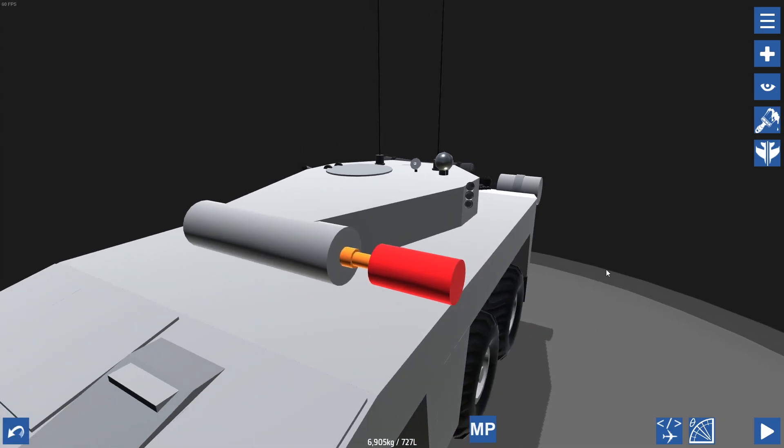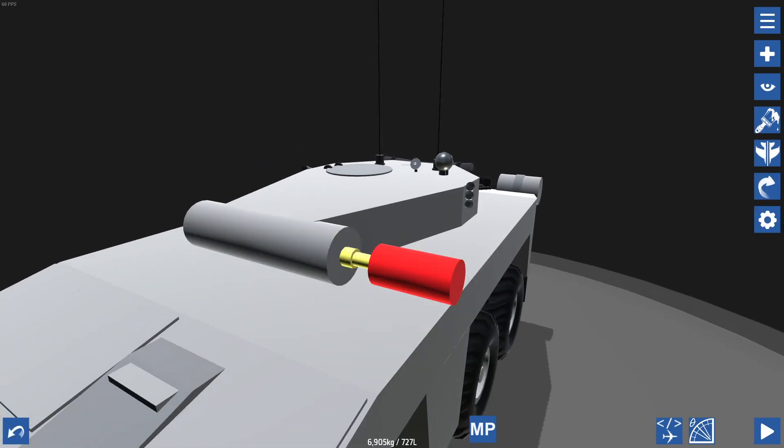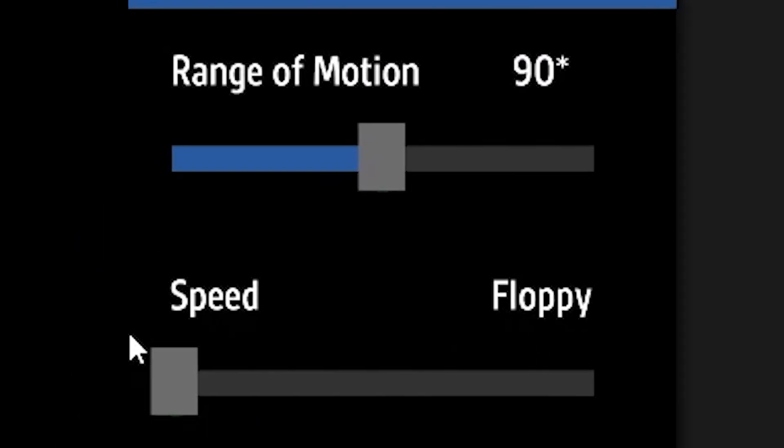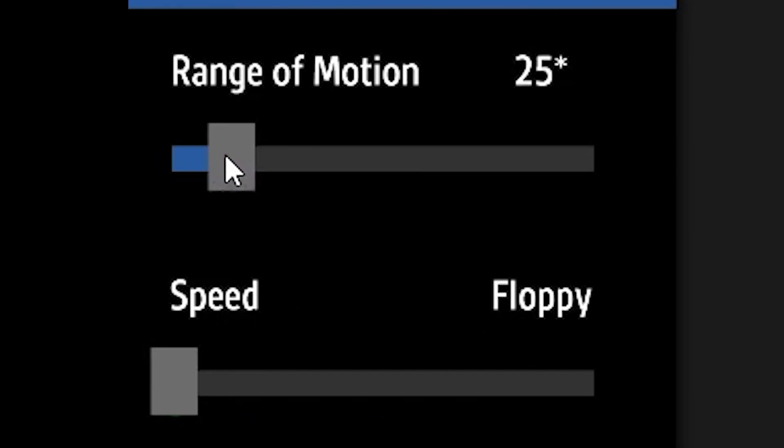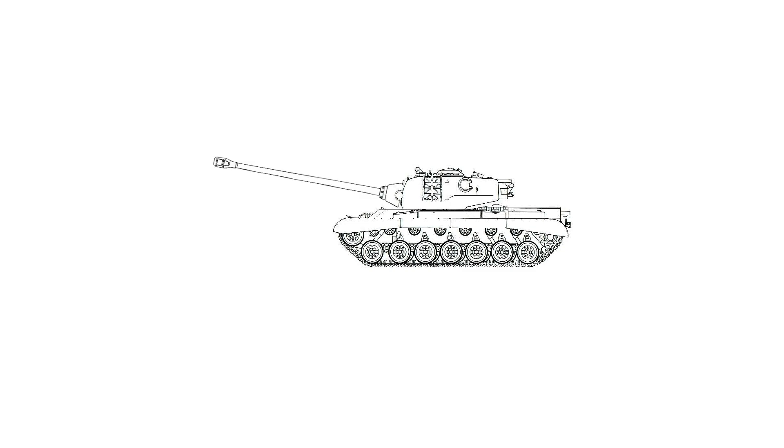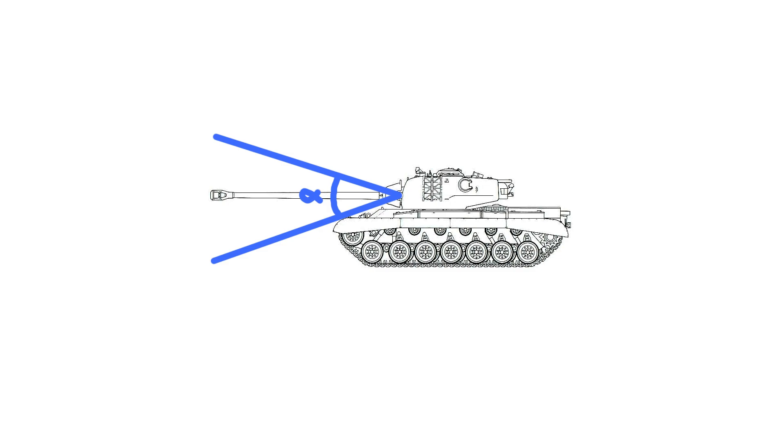Basically what we can do is we can set a speed to floppy, which means it can just move around freely, and then by setting the range to in this case 10 degrees, it means that it can only move around freely from minus 10 to positive 10 degrees. In short, it basically means that our gun will be limited to movement within this triangle.